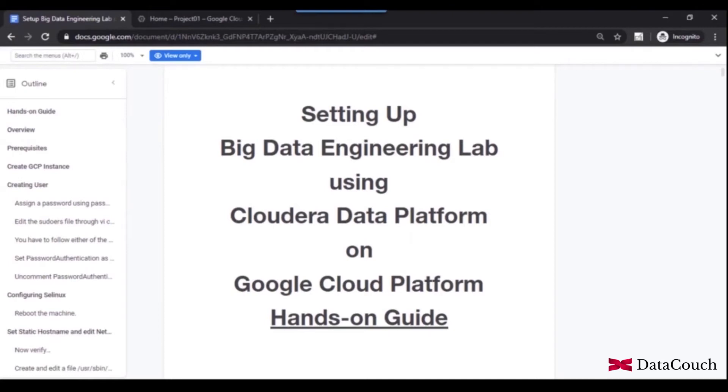Let's set up Big Data Lab on Google Cloud Platform. This lab will be using Cloudera Data Platform, which is one of the recent releases of Cloudera.